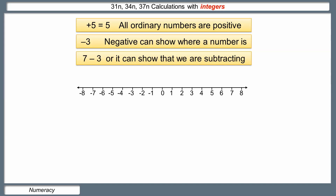So here we've got seven. If we take away three, we go down the number line three places, and so our answer for seven take away three is four.